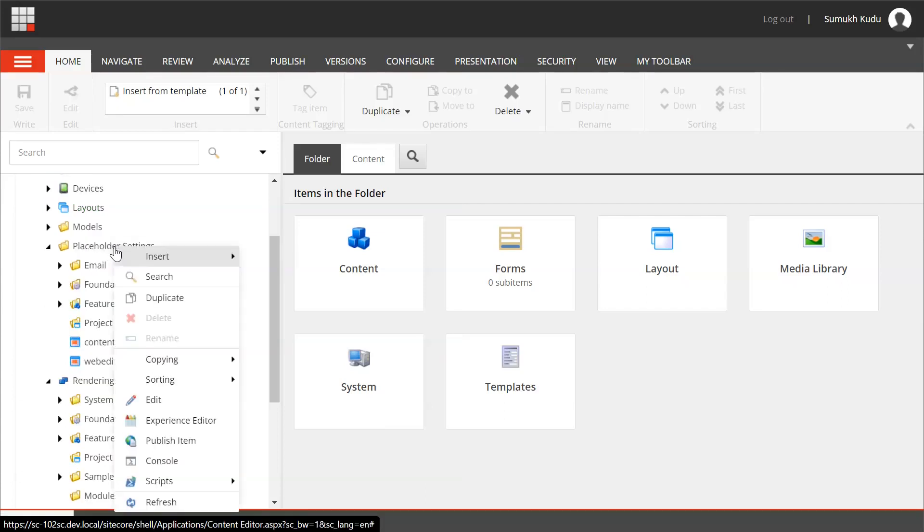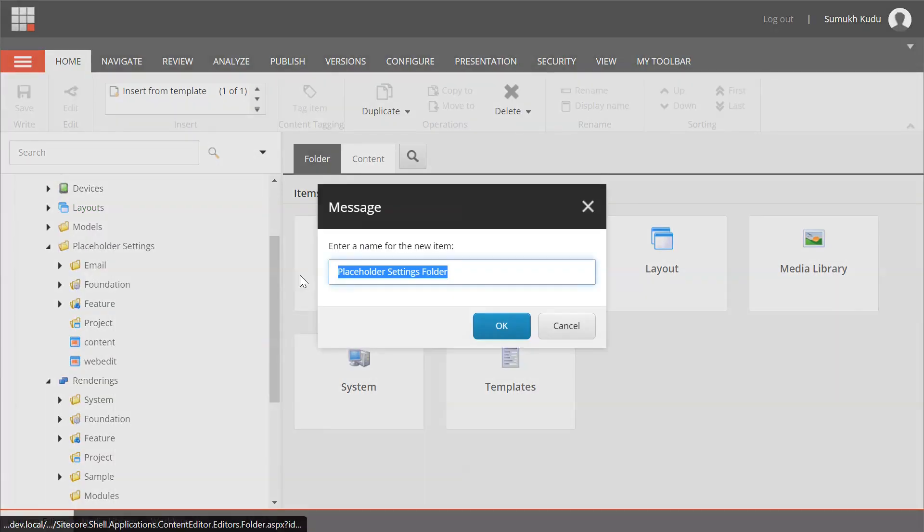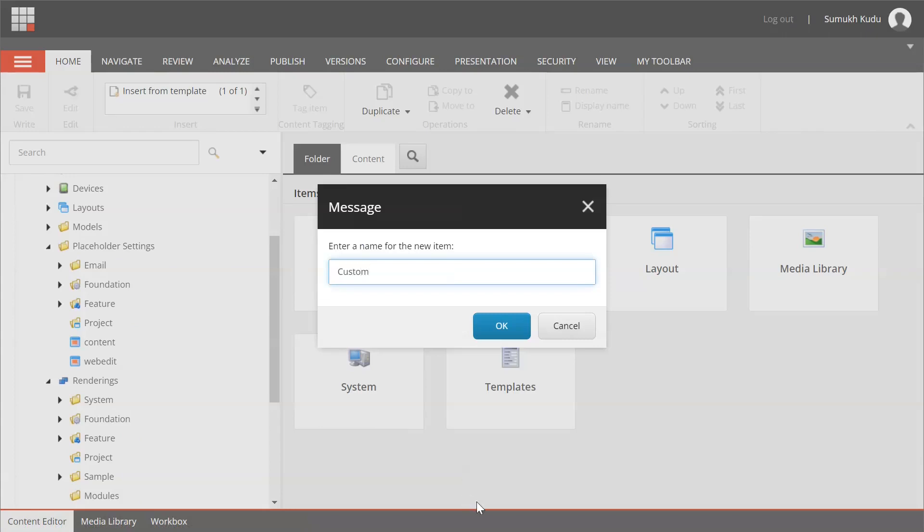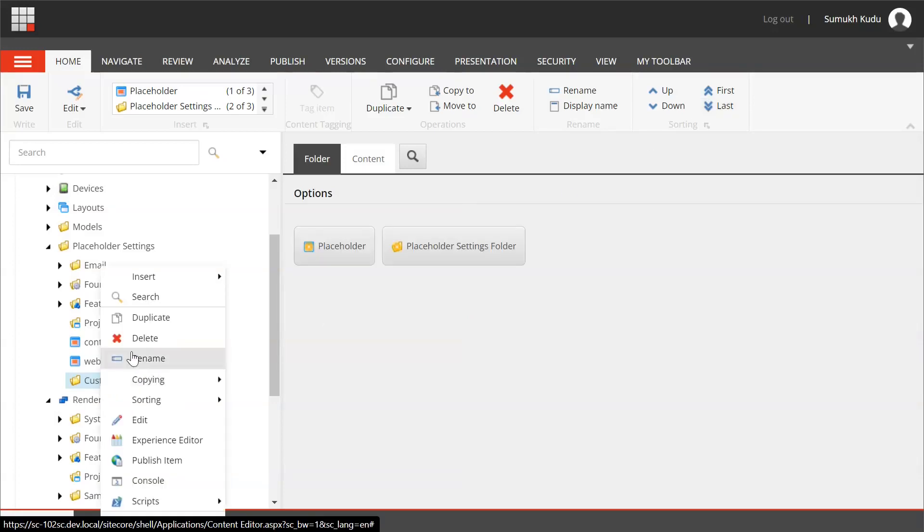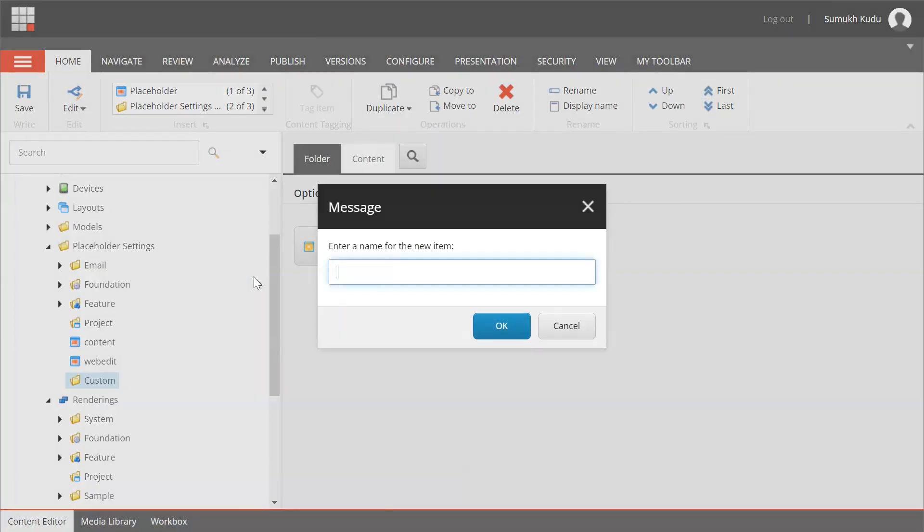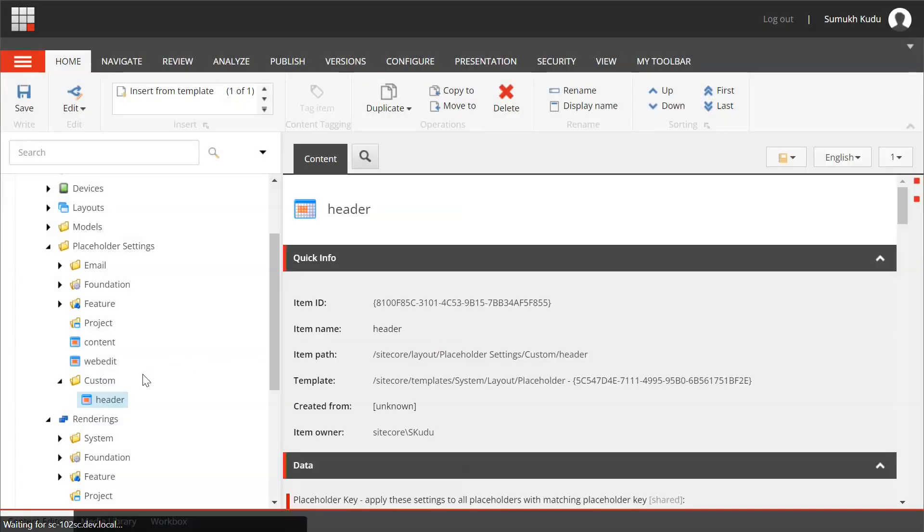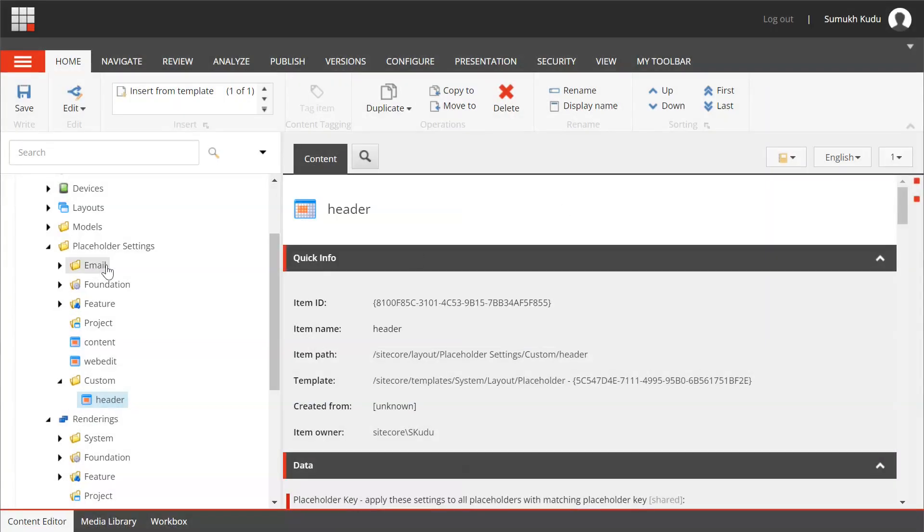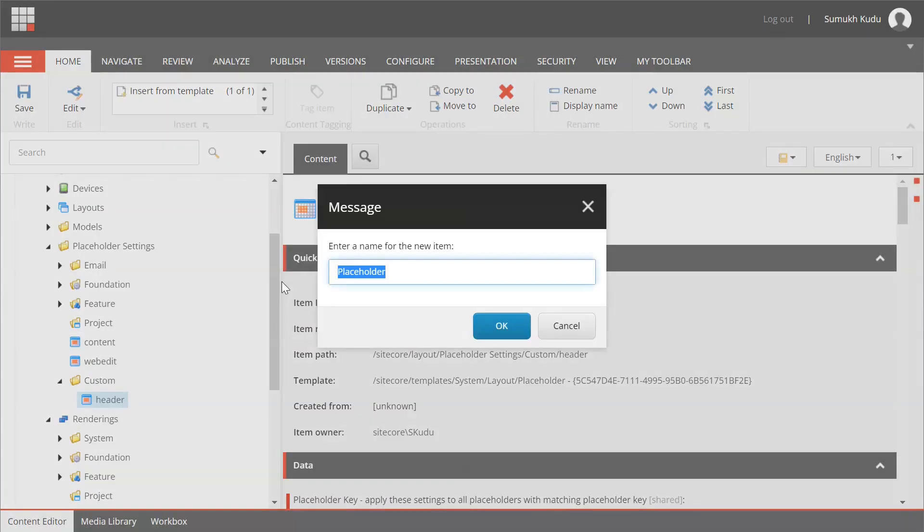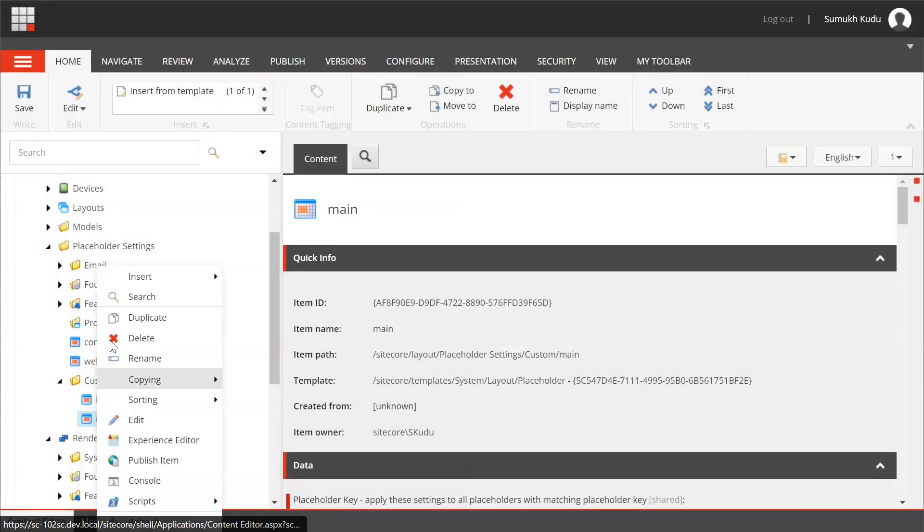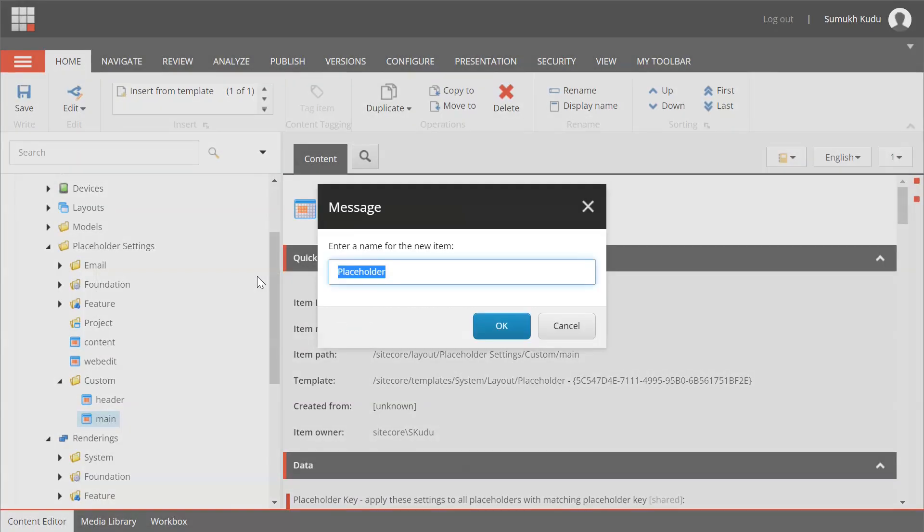Inside placeholder settings I will create one folder: custom. I will add placeholder for header, main, and footer.